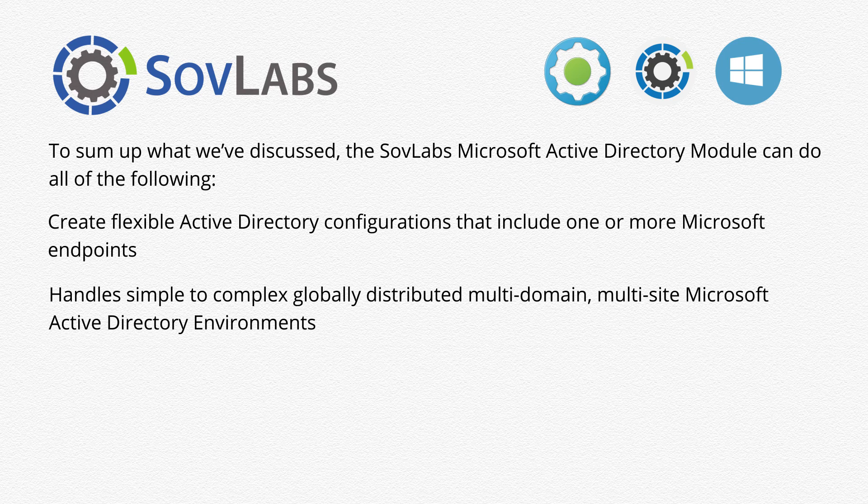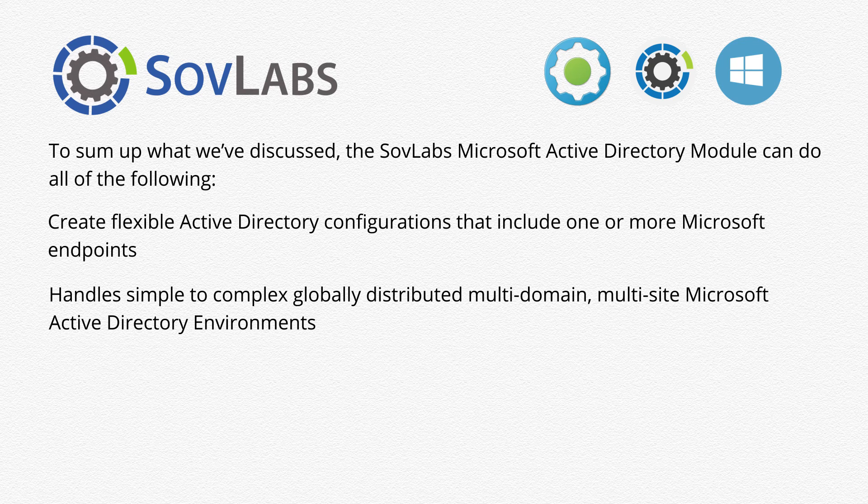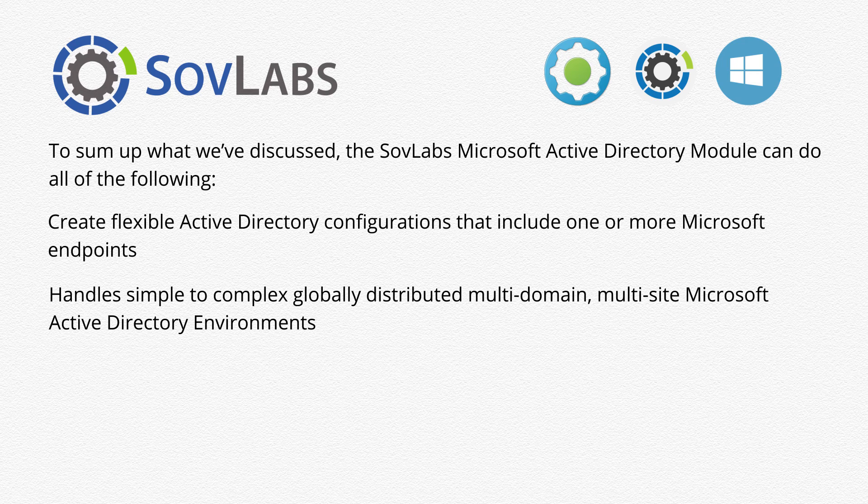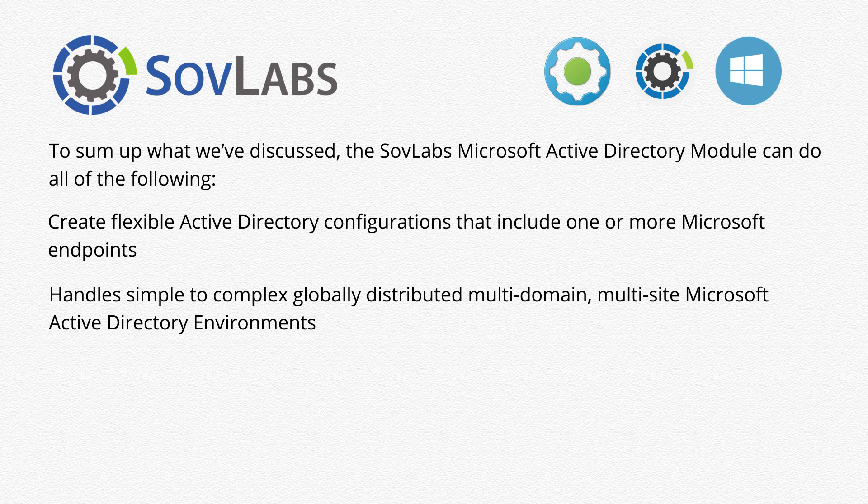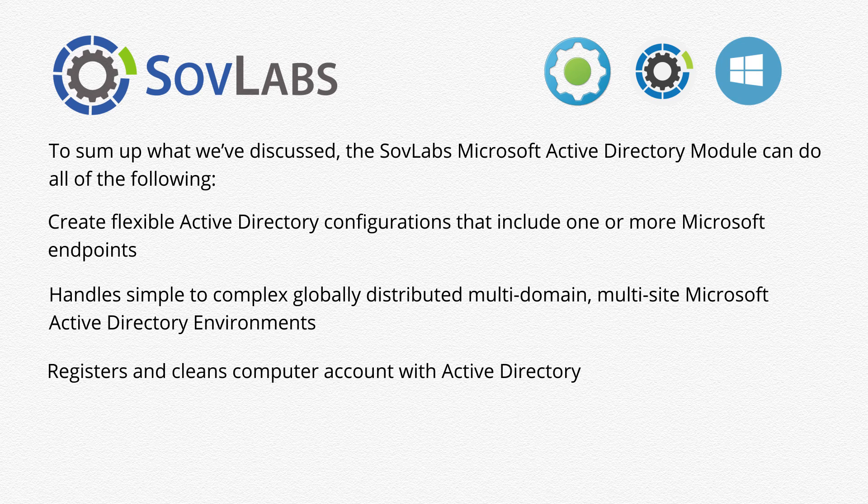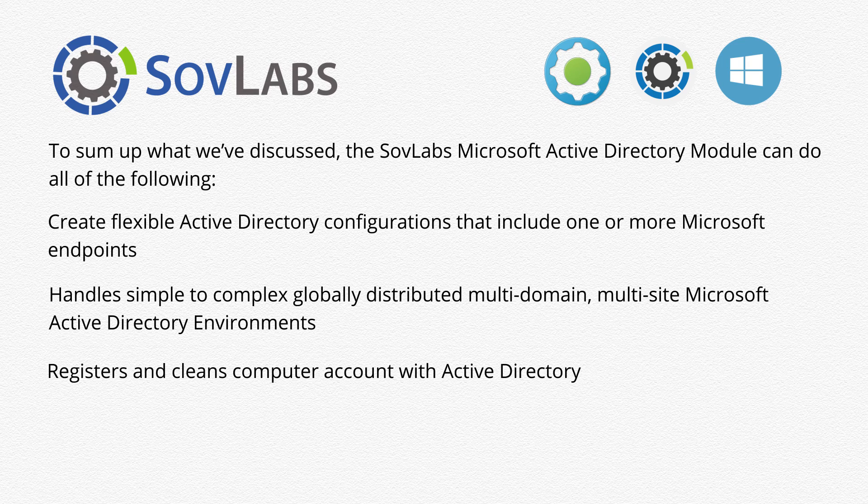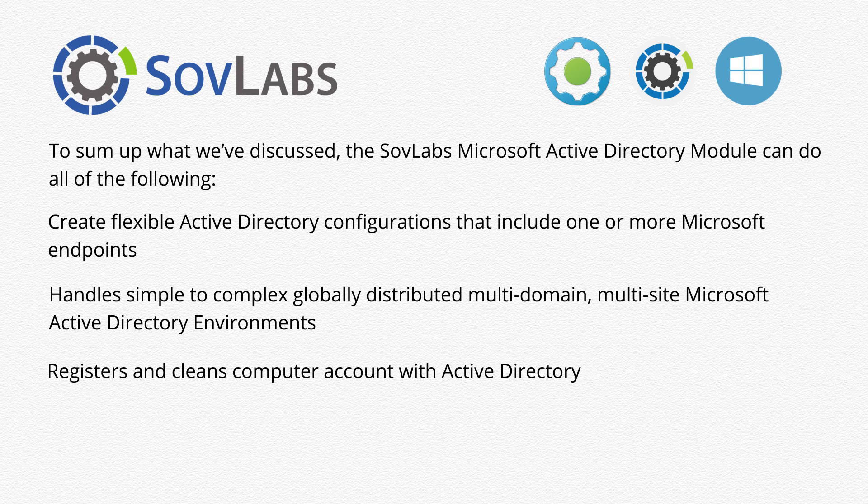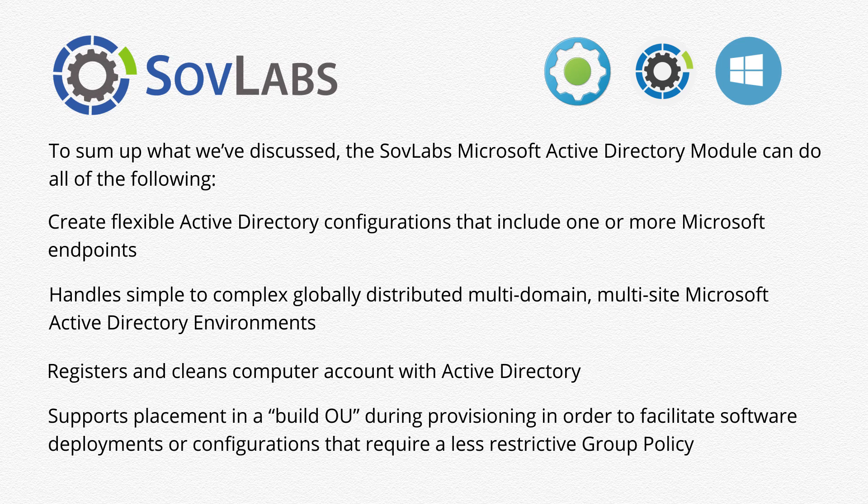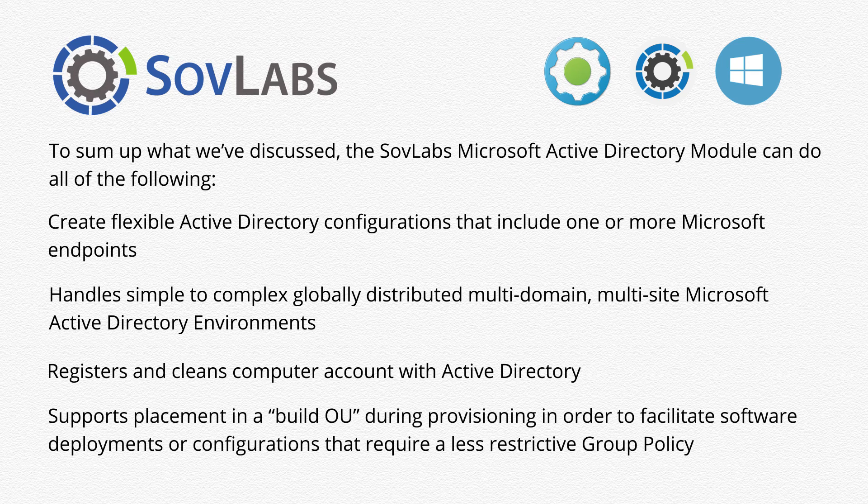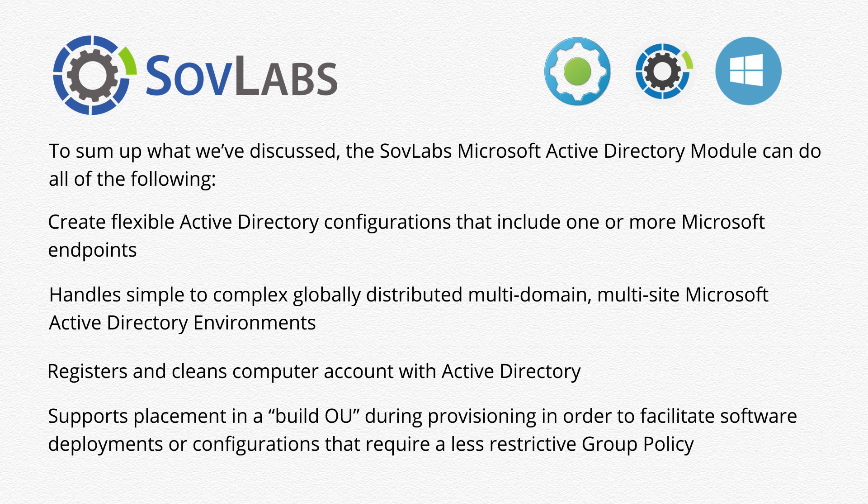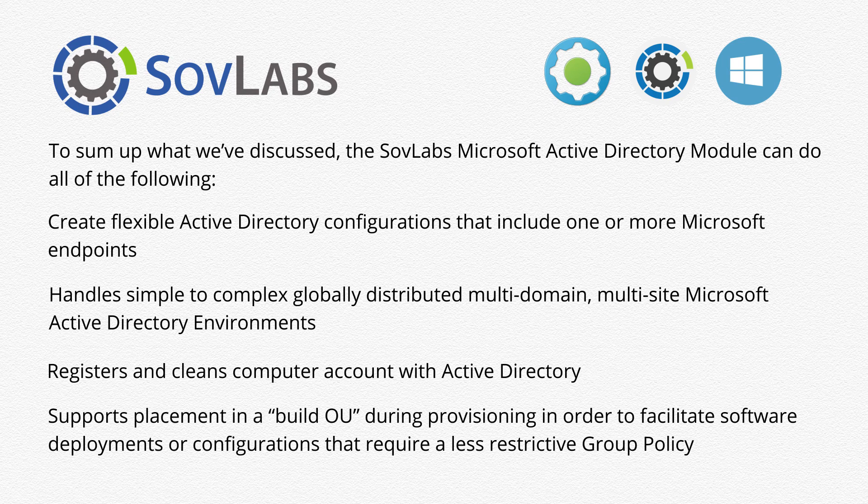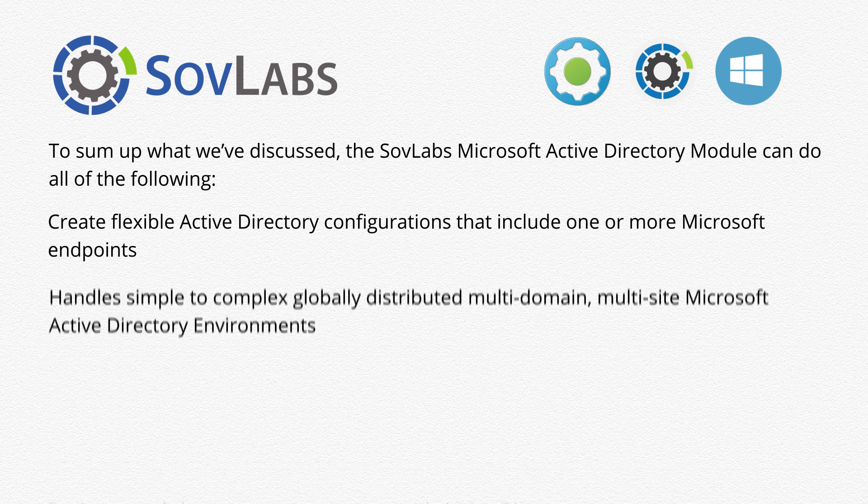It handles simple to complex globally distributed multi-domain, multi-site Microsoft Active Directory environments. It registers and cleans computer accounts with Active Directory. It supports placement in a build OU during provisioning in order to facilitate software deployments or configurations that require a less restrictive group policy.